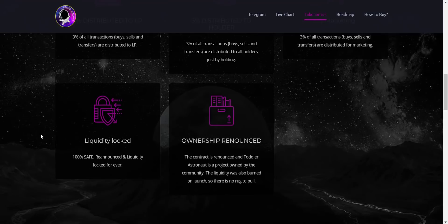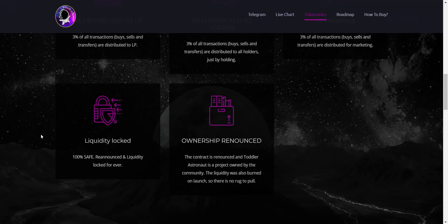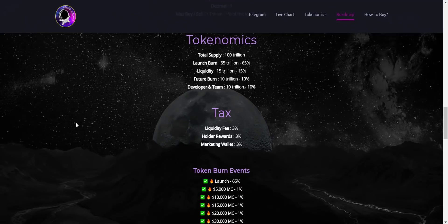Apart from that, as I told, they have locked liquidity and ownership also renounced. Toddler Astronaut is a project owned by the community. The liquidity was also burned on launch, so there is no rug to pull.